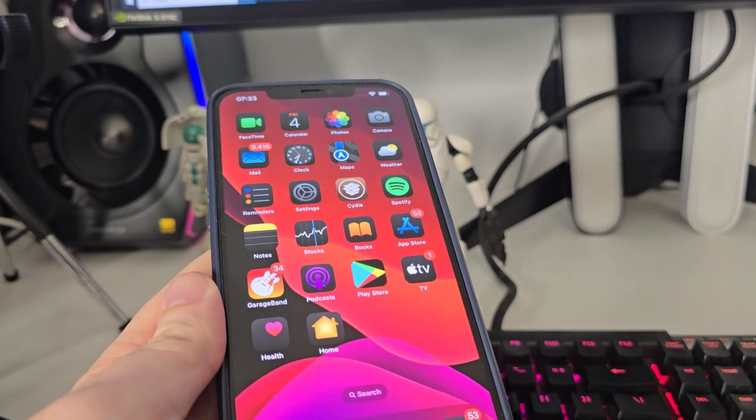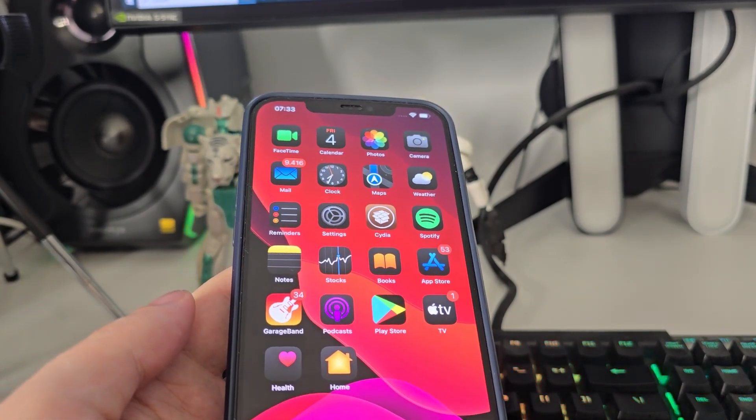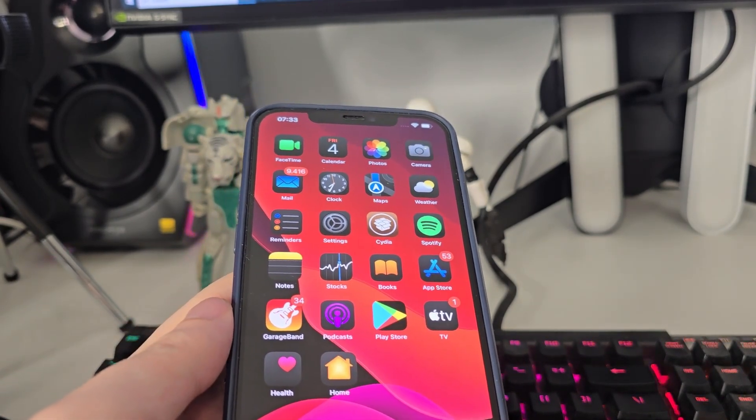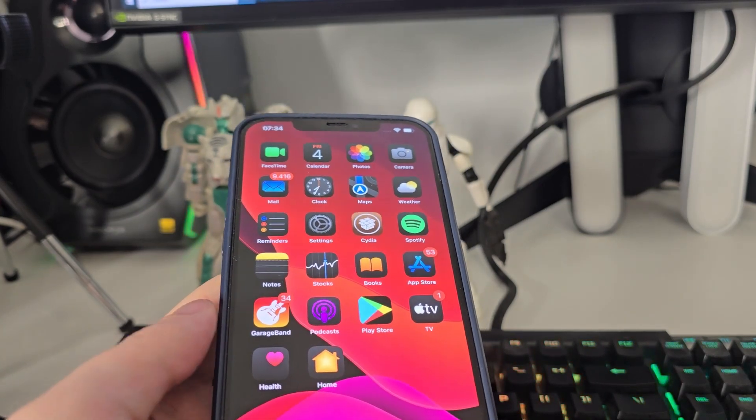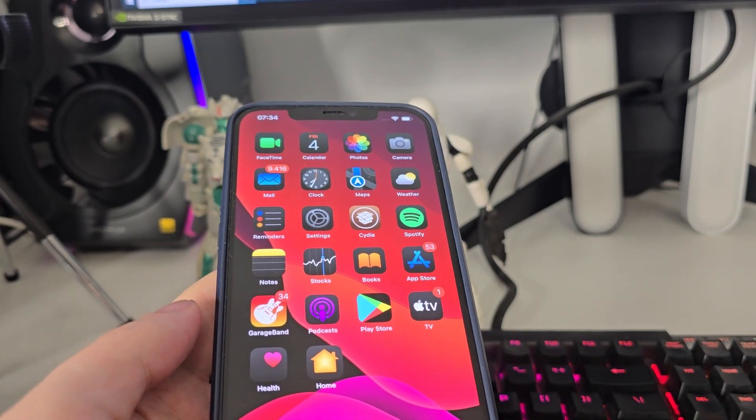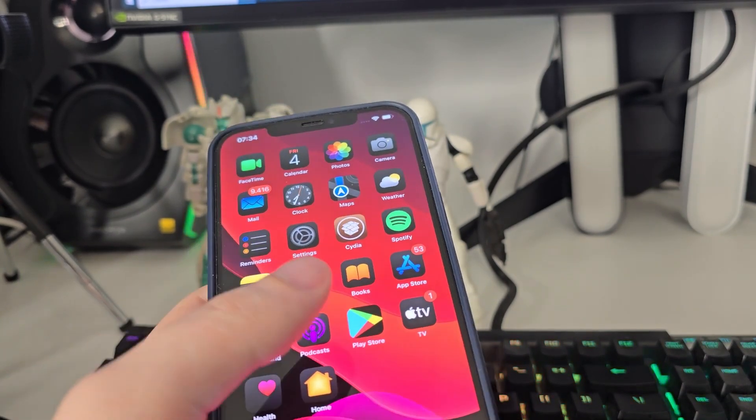After you do that, restart your phone and your device is now successfully jailbroken. You will have Cydia on your home screen installed.